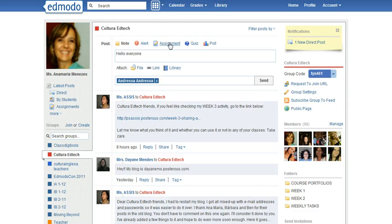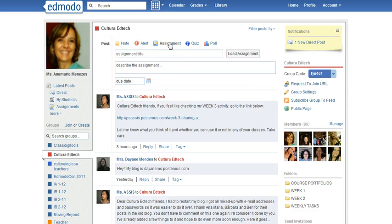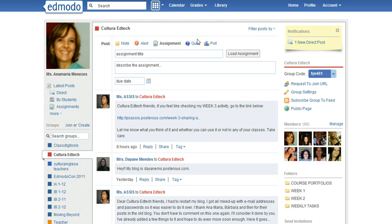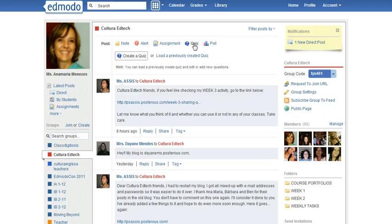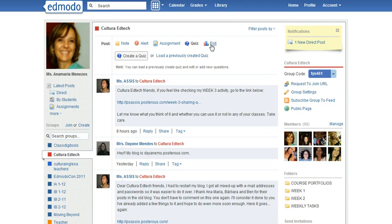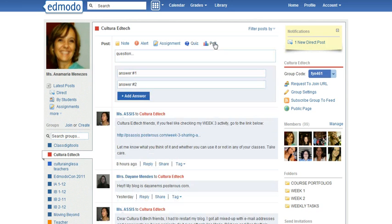You can send assignments and you can load assignments. There is a due date and then students can turn in the assignment. You can propose a quiz, you create the quiz, or you can even create a poll to find out more information about your students.